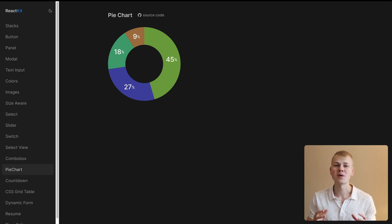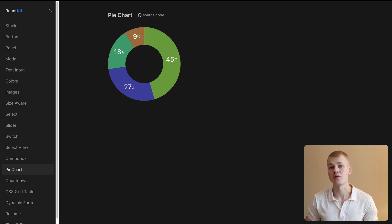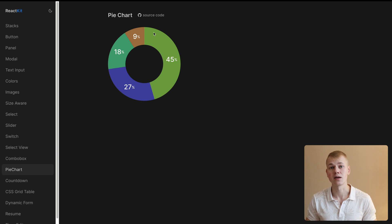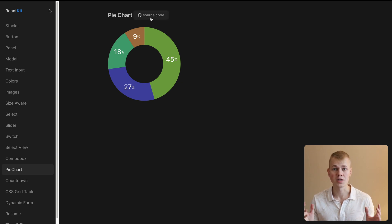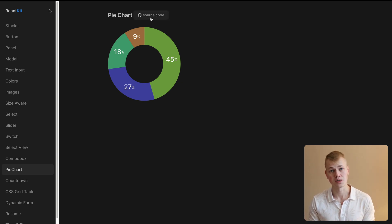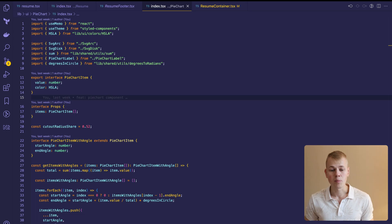Hey! Radians here! Let's make a donut-shaped pie chart component with labels using React and SVG. You can find both the demo and the source code in the description.